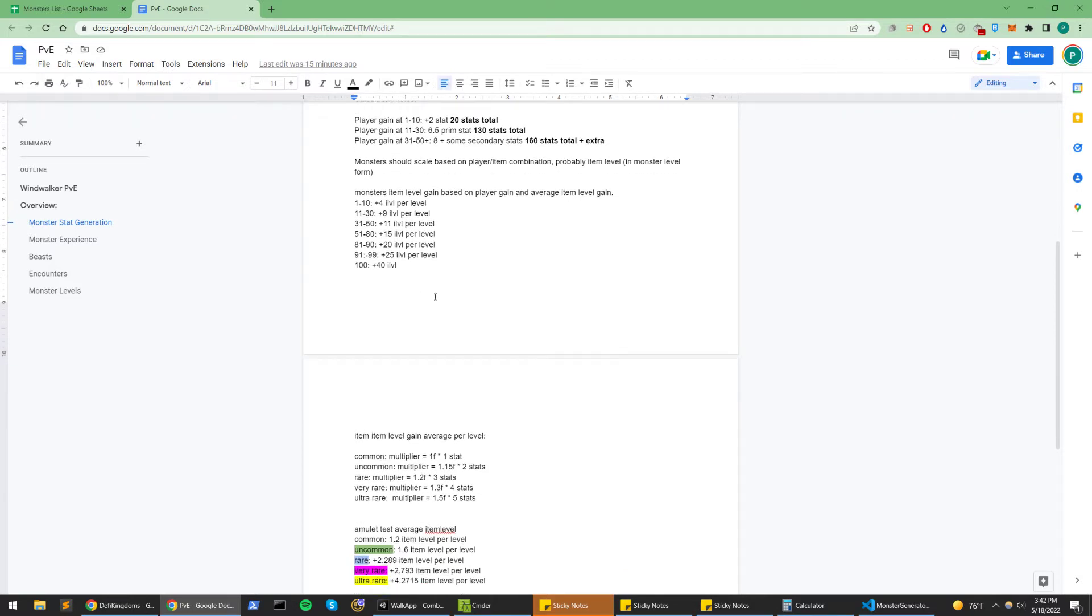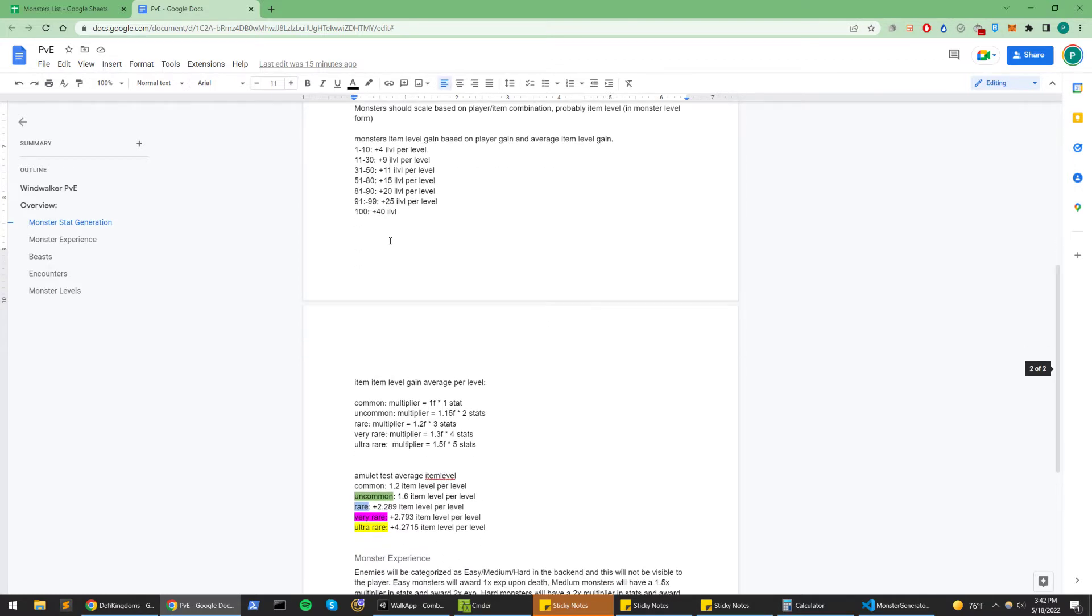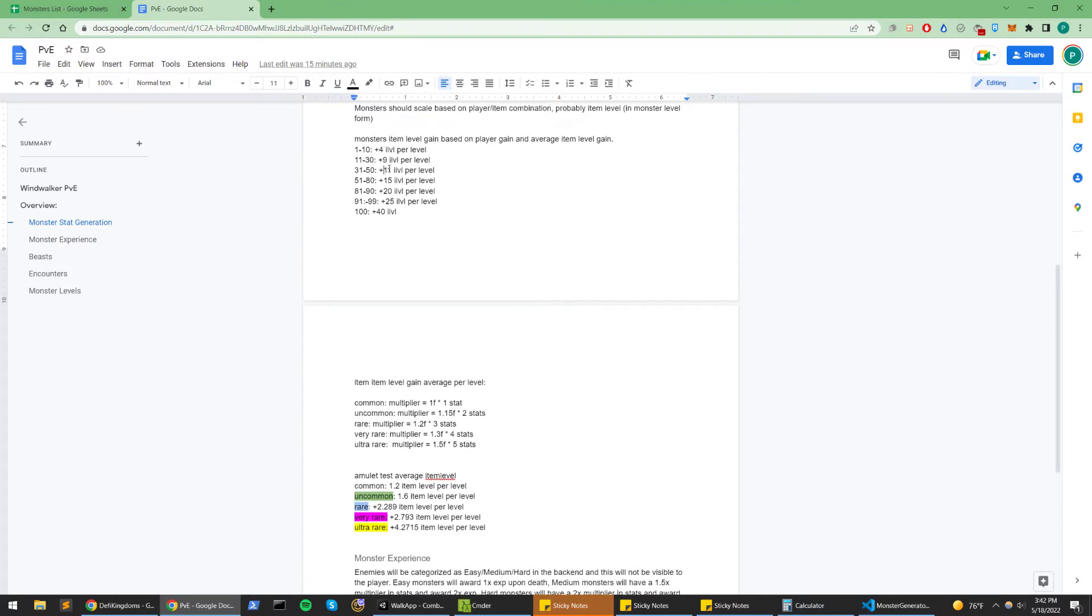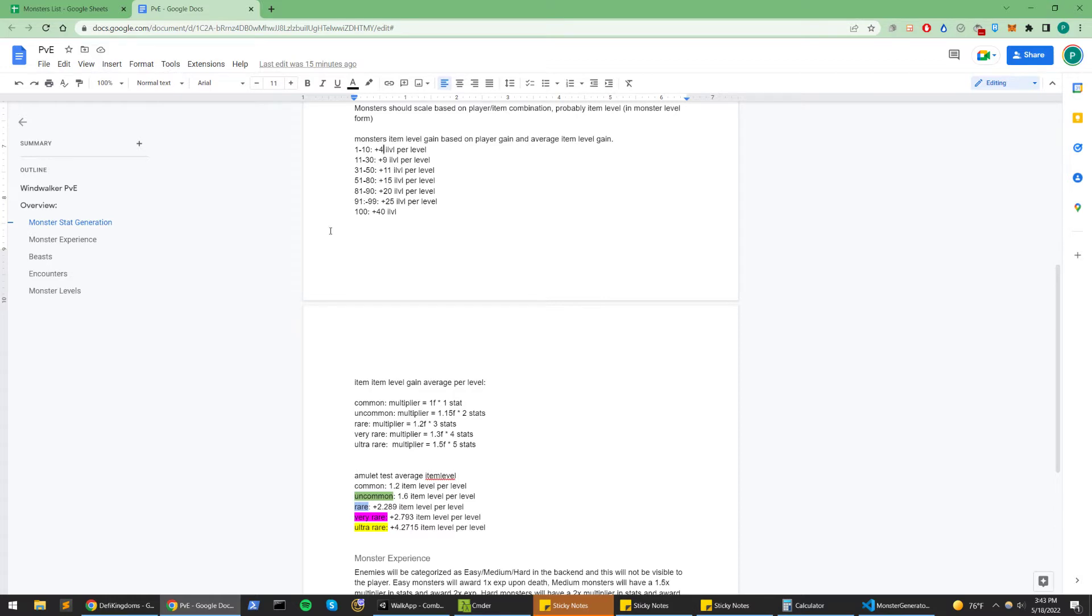Essentially, these numbers on the right hand side are educated guesses. These things may change as this system begins to mature, but during this early stage, this is what it looks like. These numbers are not based on true calculations, but they're based loosely on my calculations. This is how much they'll gain per level, so level 10 they'll have plus 40 item level, and level 30 they'll have plus 270 item level, and so on.